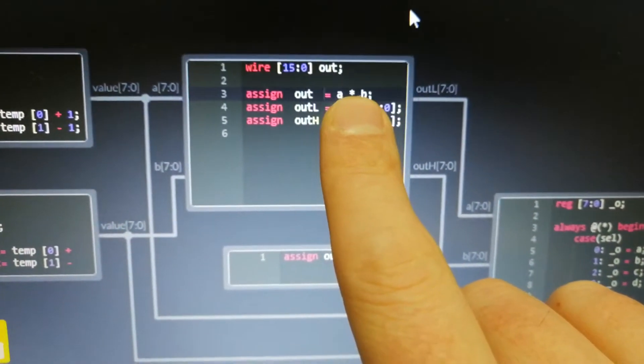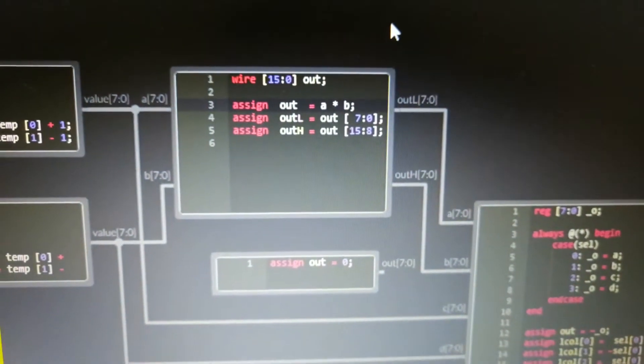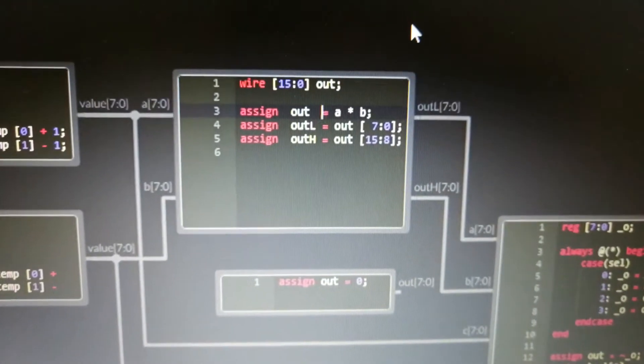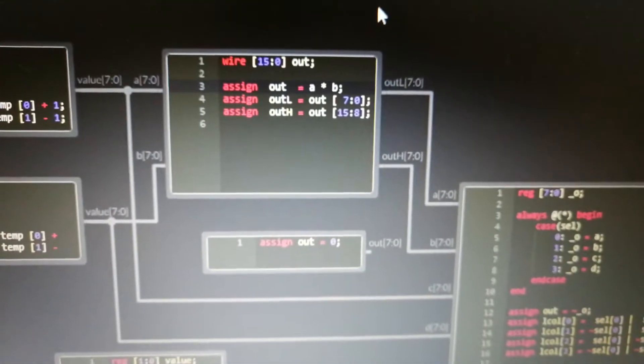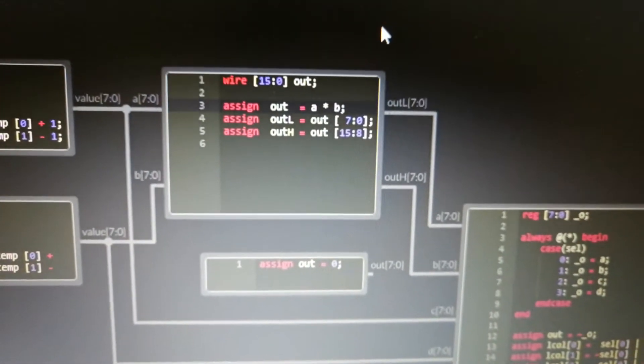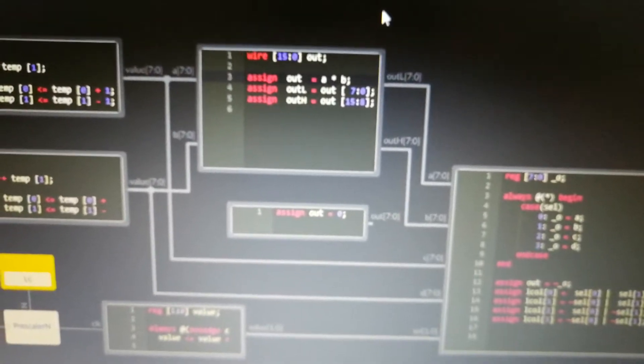You can actually create a multiplier inside the FPGA just by typing A times B, and it will synthesize that into an array of gates.